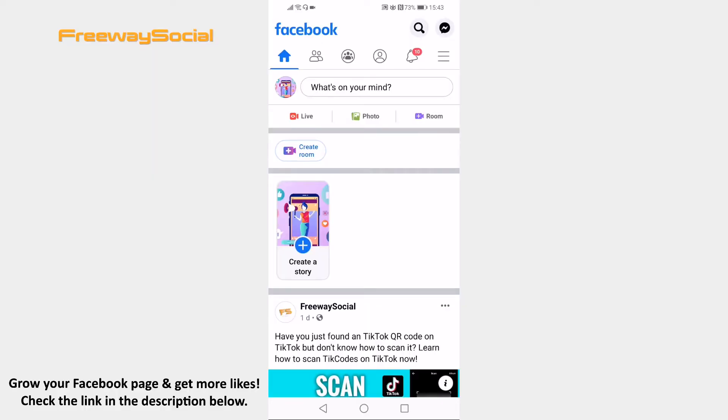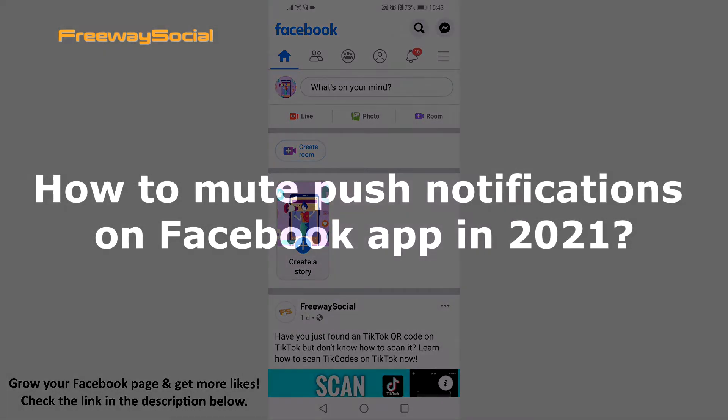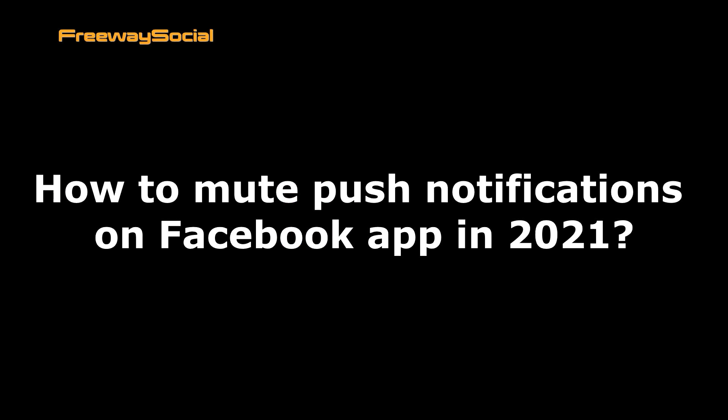Hey guys! This is Thomas from FreewaySocial.com and in this video I will show you how to mute push notifications on Facebook app in 2021.